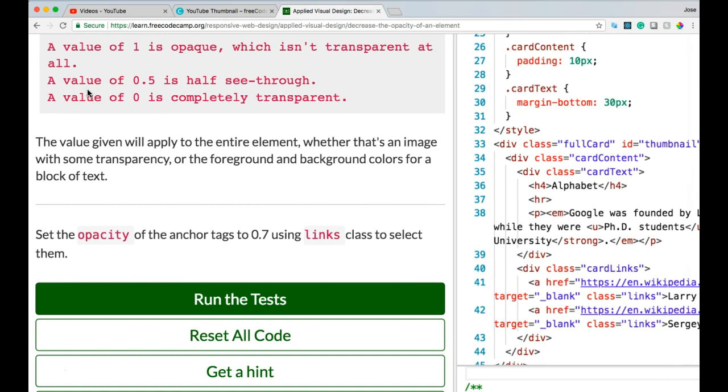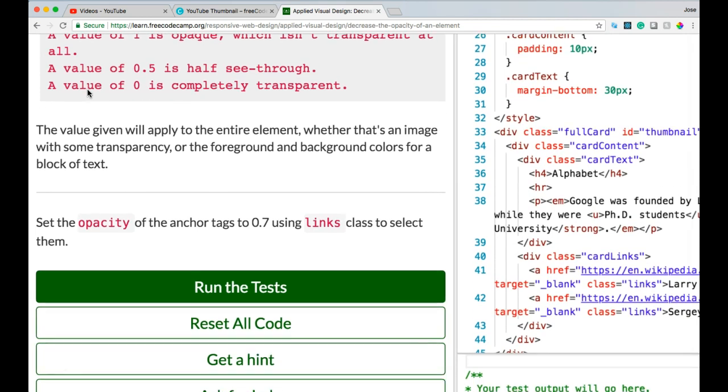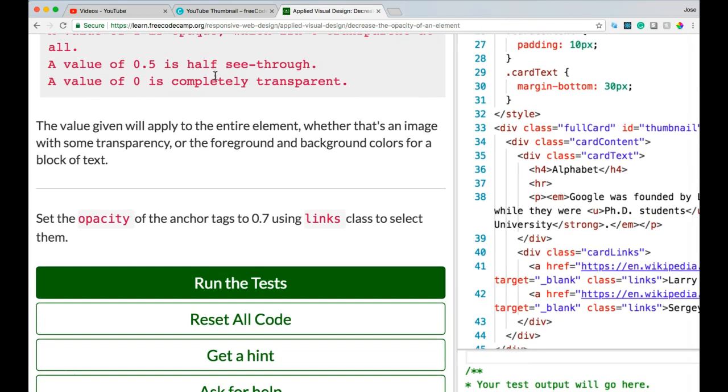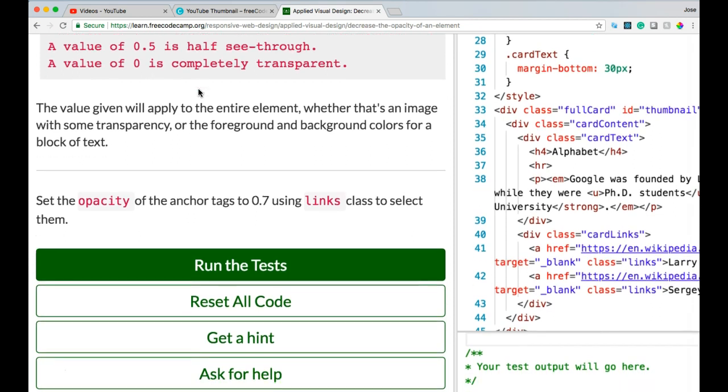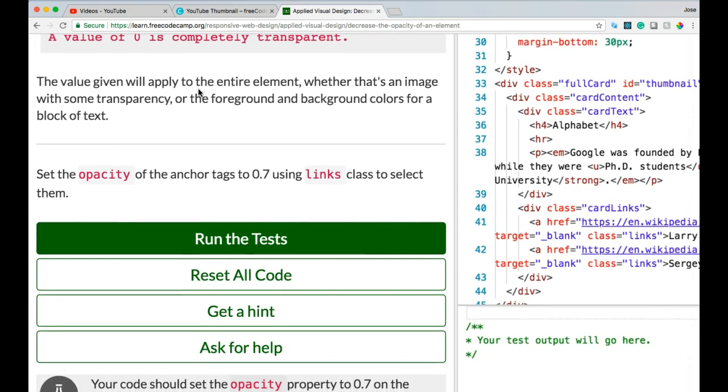A value of 1 is opaque, which isn't transparent at all. A value of 0.5 is half see-through. A value of 0 is completely transparent.